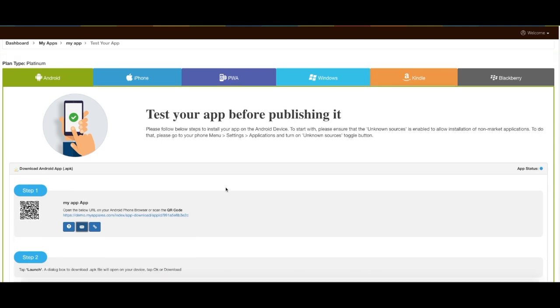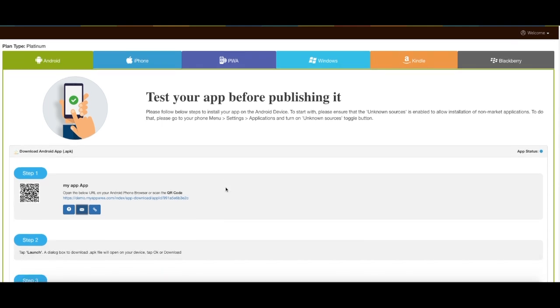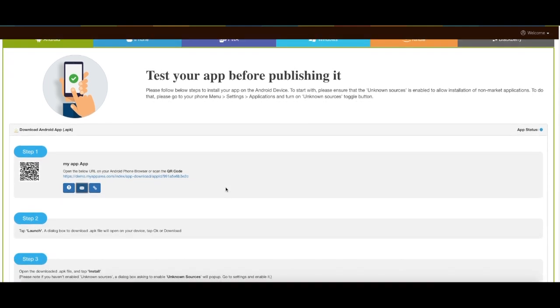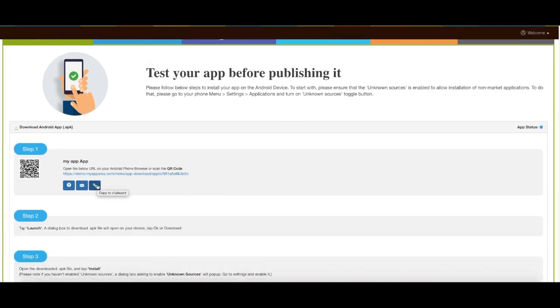If you are accessing your account on the Android device you can copy the link by clicking on this icon and open it in the device native browser to download your apps APK file.